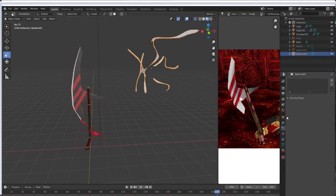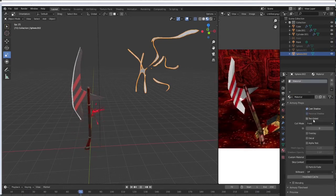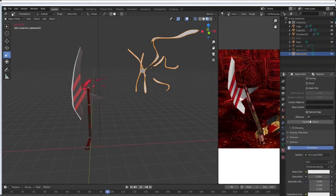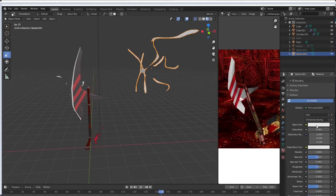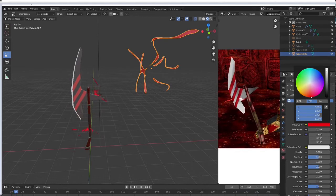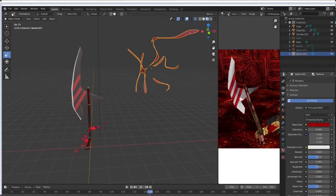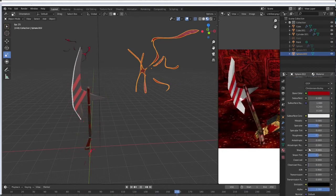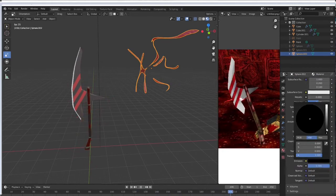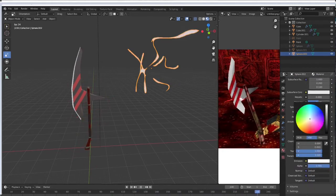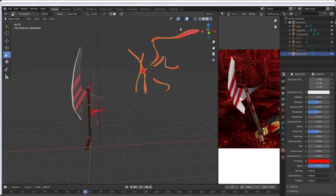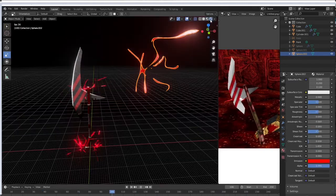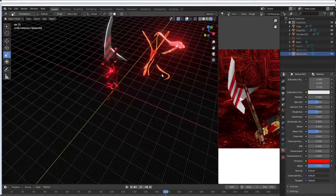So now we need to add some color to this. We want to go to the materials tab here, new, scroll down here to your principal BSDF. I'm going to select a base color red for me, let me get a little bit darker here, and then scroll down here to emissions and we're going to make this bright and set it to the color you like.